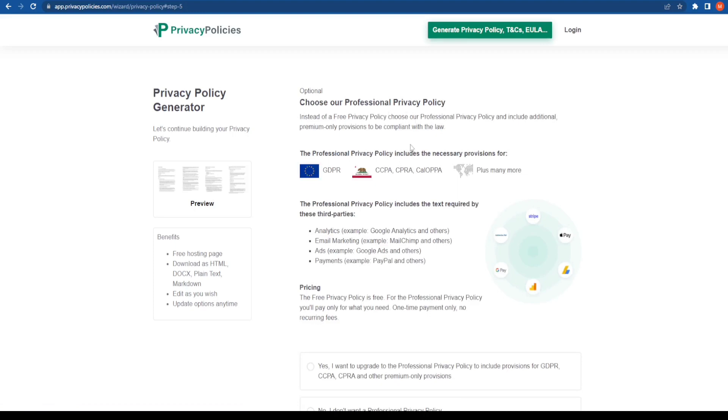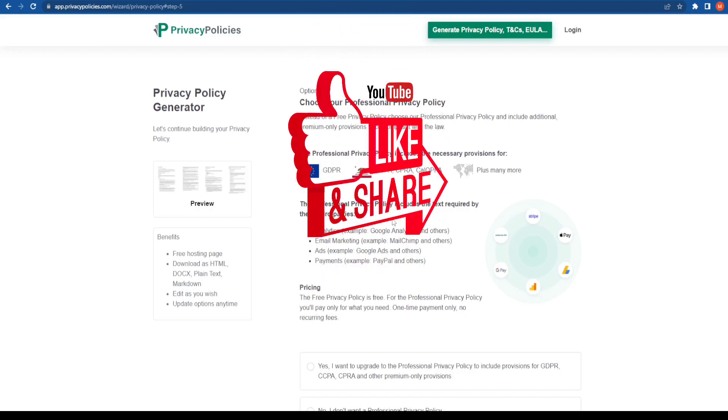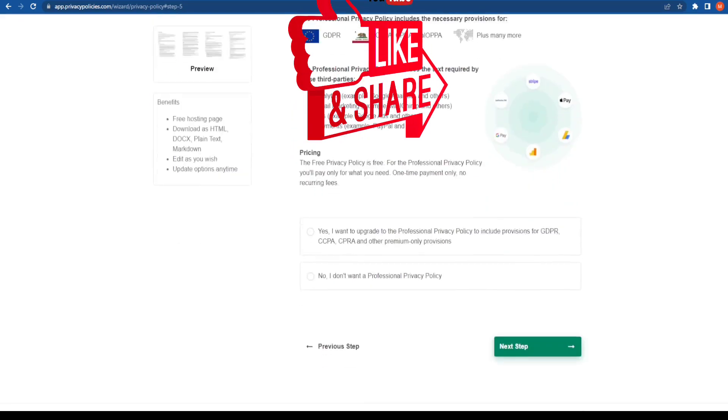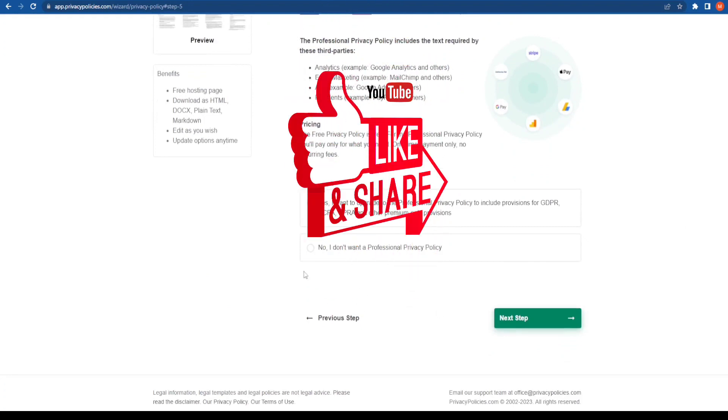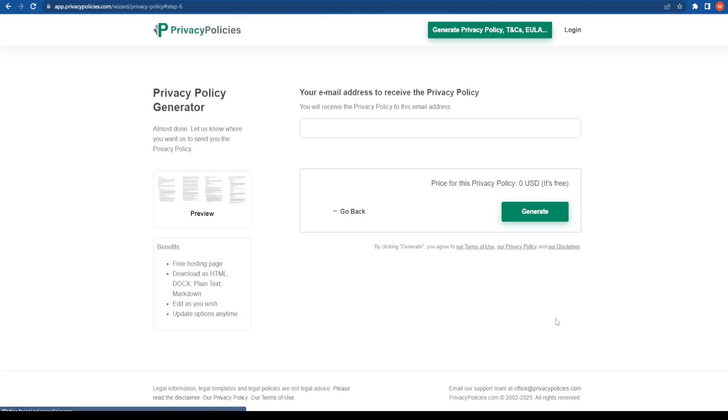And voila, over here you will understand the GDPR policy, the CCPA, and so on and so forth, which are like the legal things altogether. I'm going to go ahead and click on 'I don't want a professional privacy policy' and click on the next step.